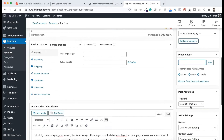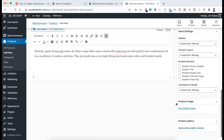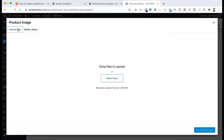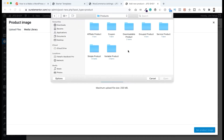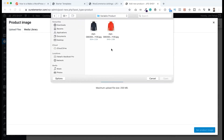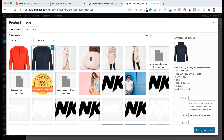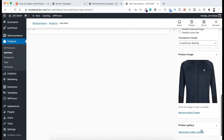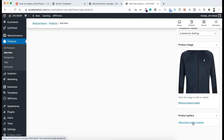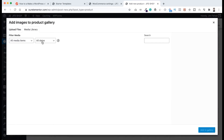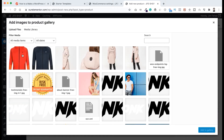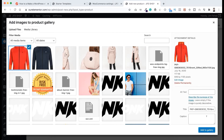Now scroll down here — let's add the product image. Click on Set Product Image, go to Upload Files, click on Select Files. Now from inside variable products, let's upload these two images together. For the first default image, I want to select the black one — click on Set Product Image. Then here in Product Gallery, let's click on Add Product Gallery Images. This time I want to add only the red hoodie. Now click on Add to Gallery.